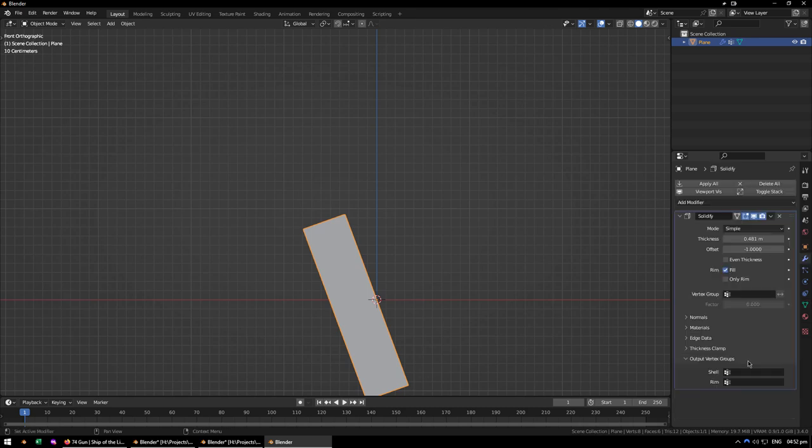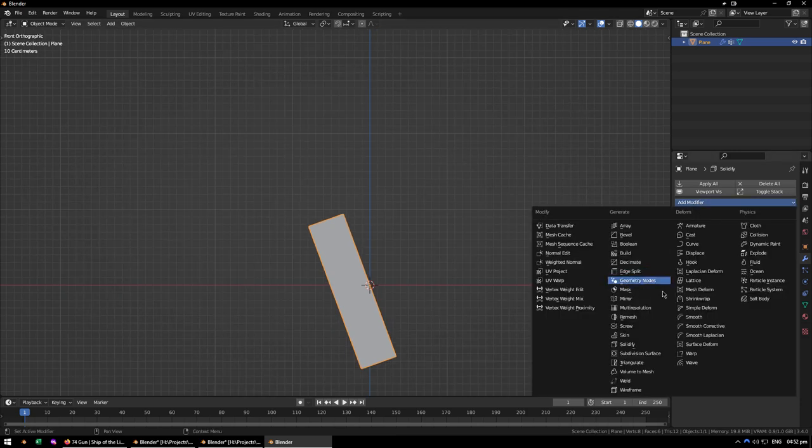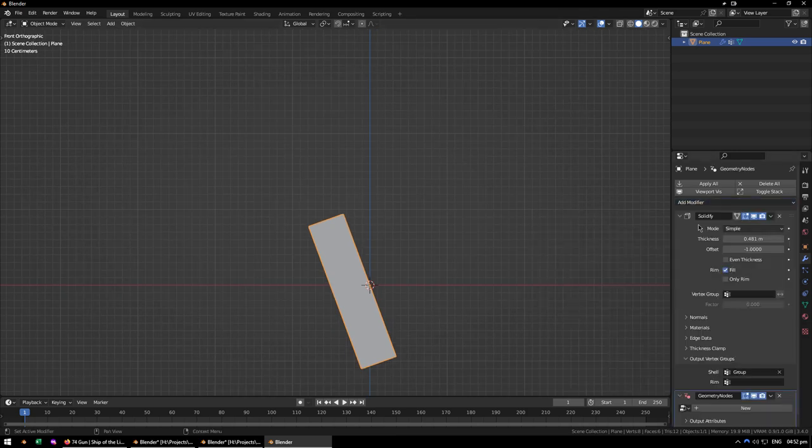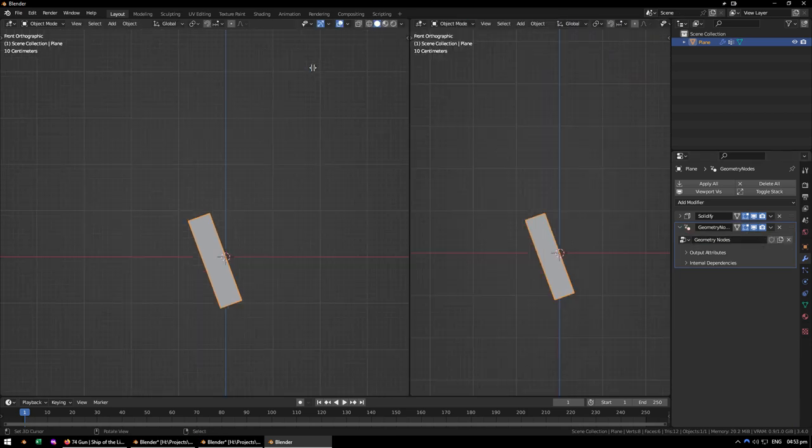Go back to the Modify Stack, click Shell, then click on Group, then go ahead and add a Geometry Node Modifier, and just create a new Geometry Nodes. Obviously open up the Geometry Nodes Editor.